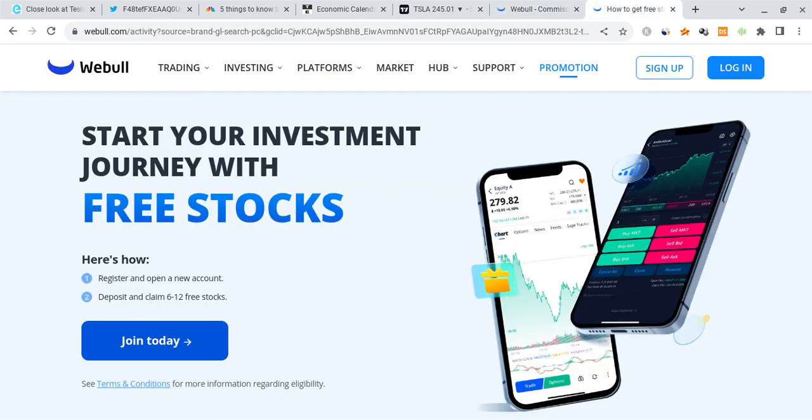Also, if you guys can please check out the Webull link which is down below in the description. If you sign up for Webull through the link and deposit any amount of money into the account, you are guaranteed up to 12 free stocks. The offer ends very soon in just about nine days, so check it out before they run out.